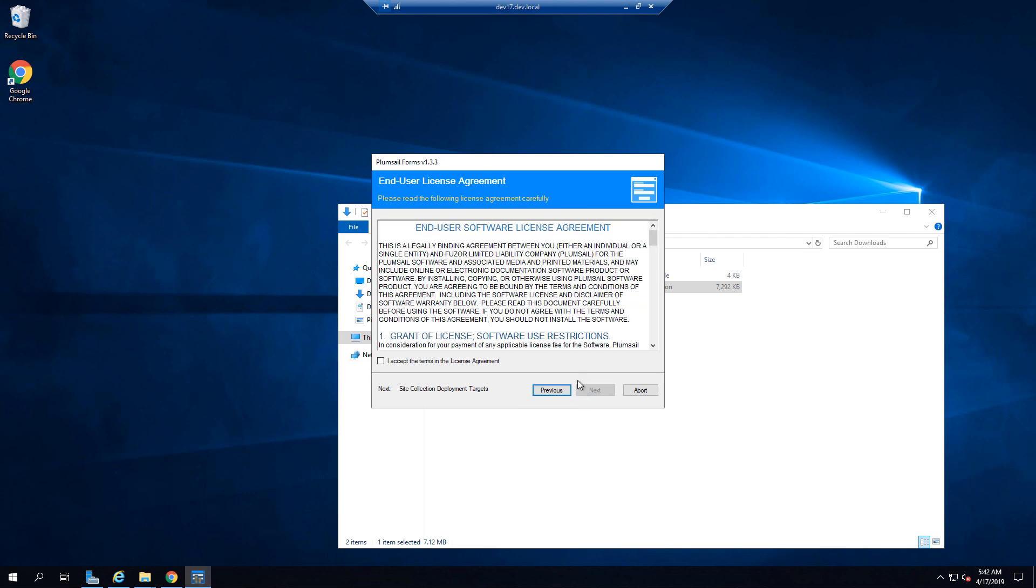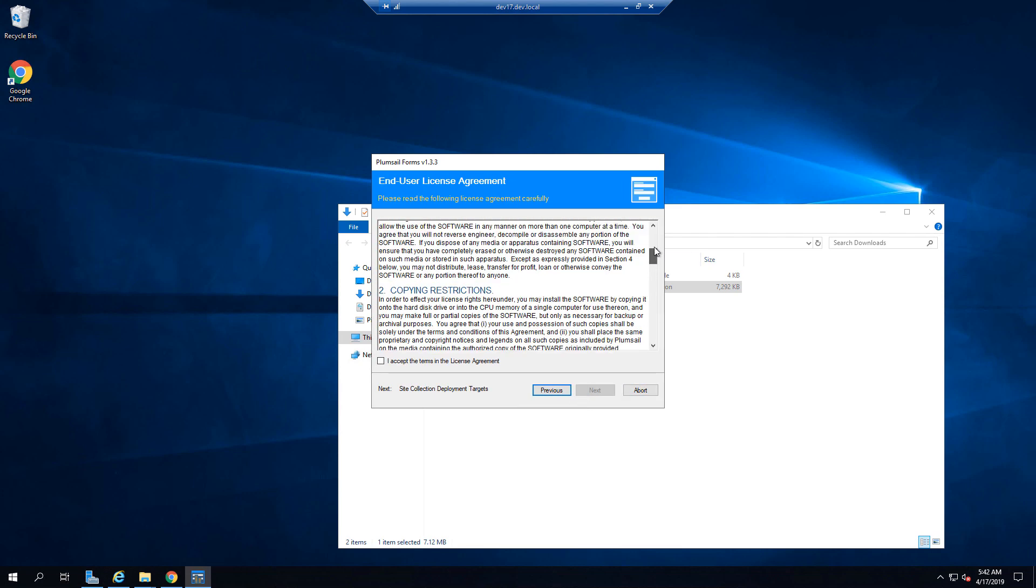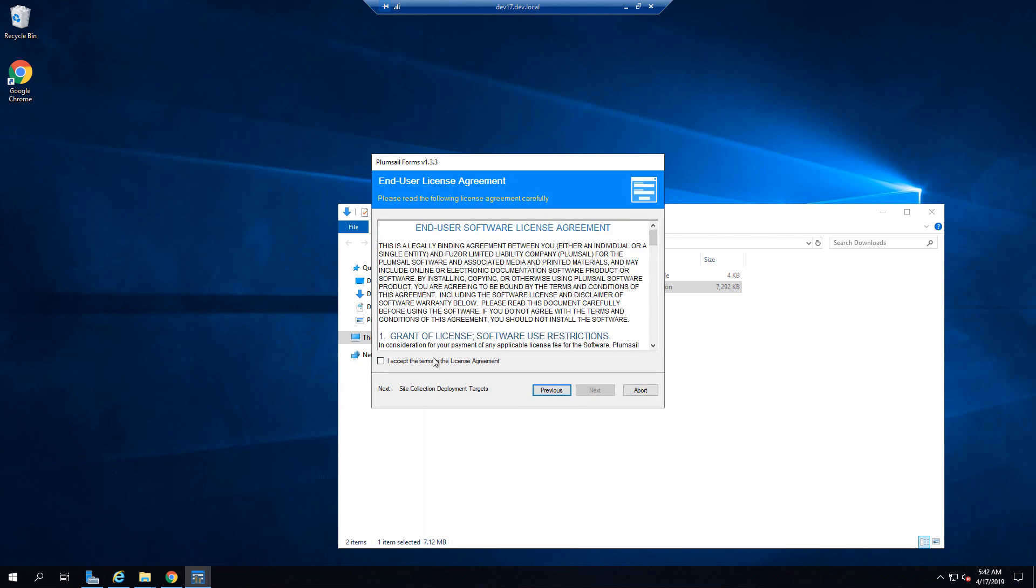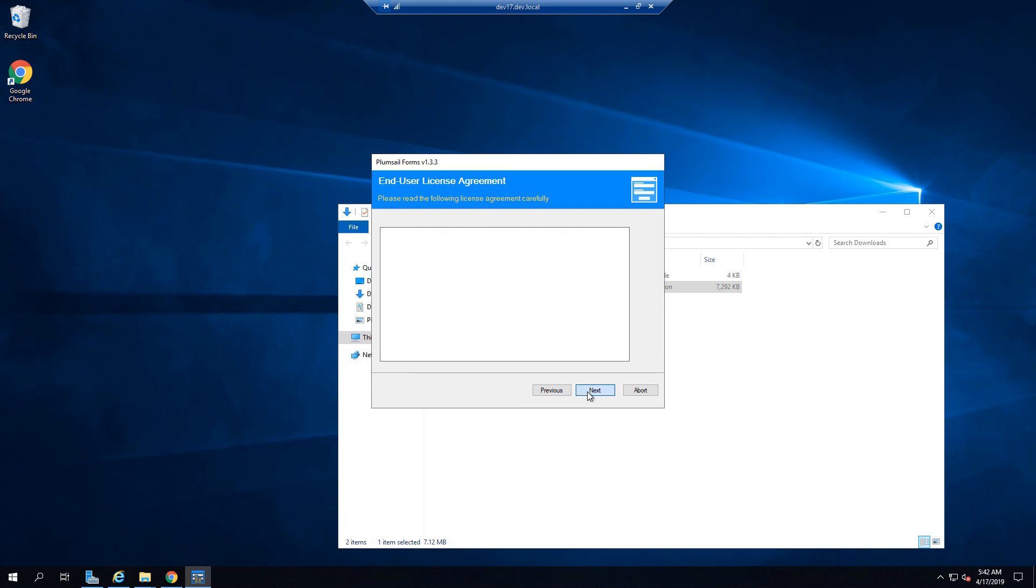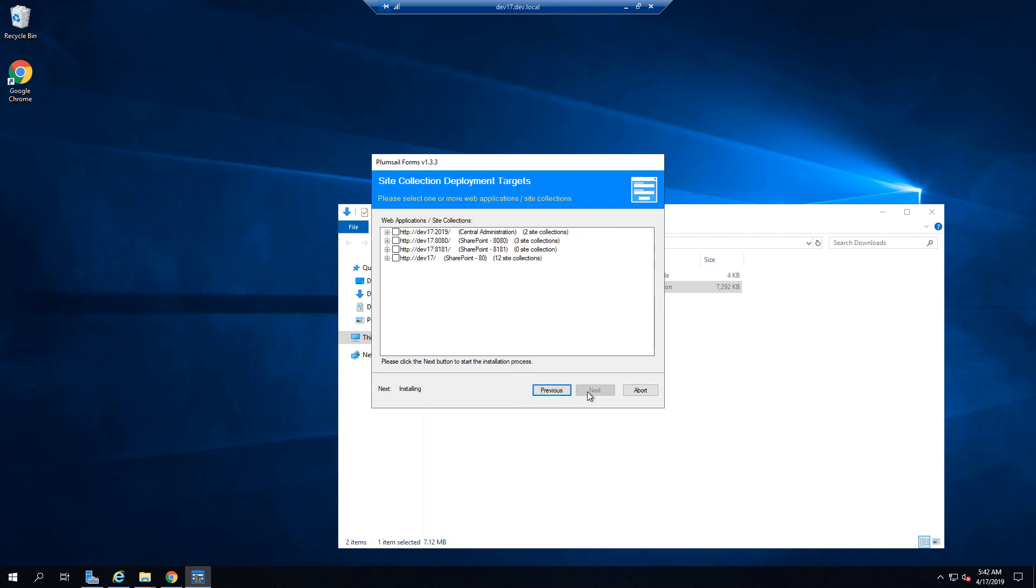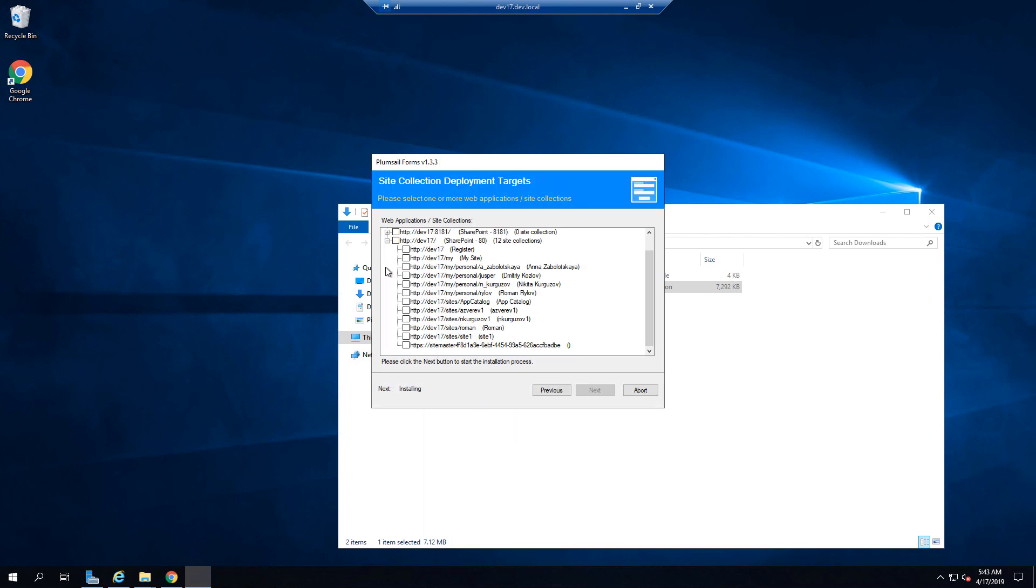Once all the checks are complete you'll need to read the EULA and agree. Then you can select which site collections you want to activate the app for. Select Site Collections. You can select multiple.